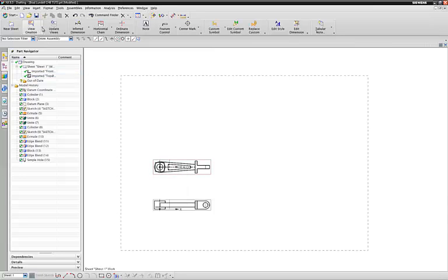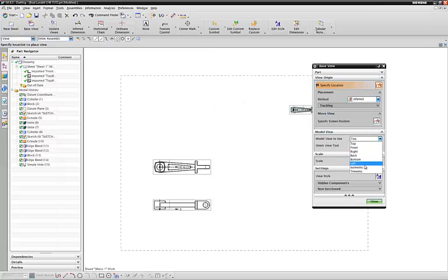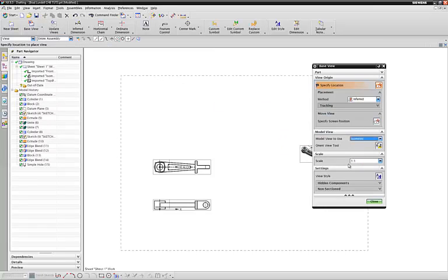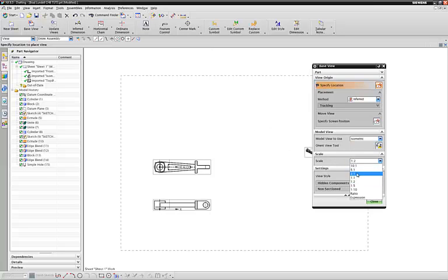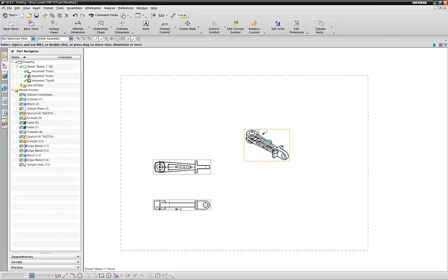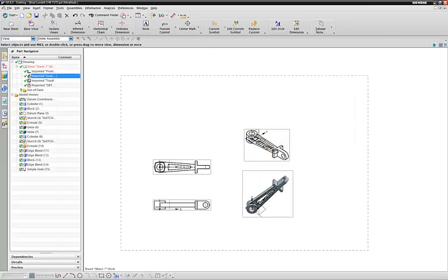We might want to add another view. Add base view and make it isometric. We want to scale it up a little bit. Oh, that's scaled down. As you can see it's still in wire frame.